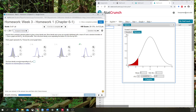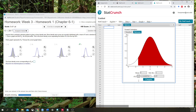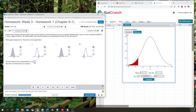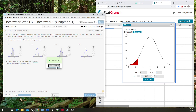Then it's going to ask me the bone density score corresponding to a P-sub-5. It's already given me that. I know this is the correct one compared to if I switch it, because the charts match up. Round to two decimal places — 0.6. So I'm going to put in negative 1.64 and check my answer. Nice work. Next question.